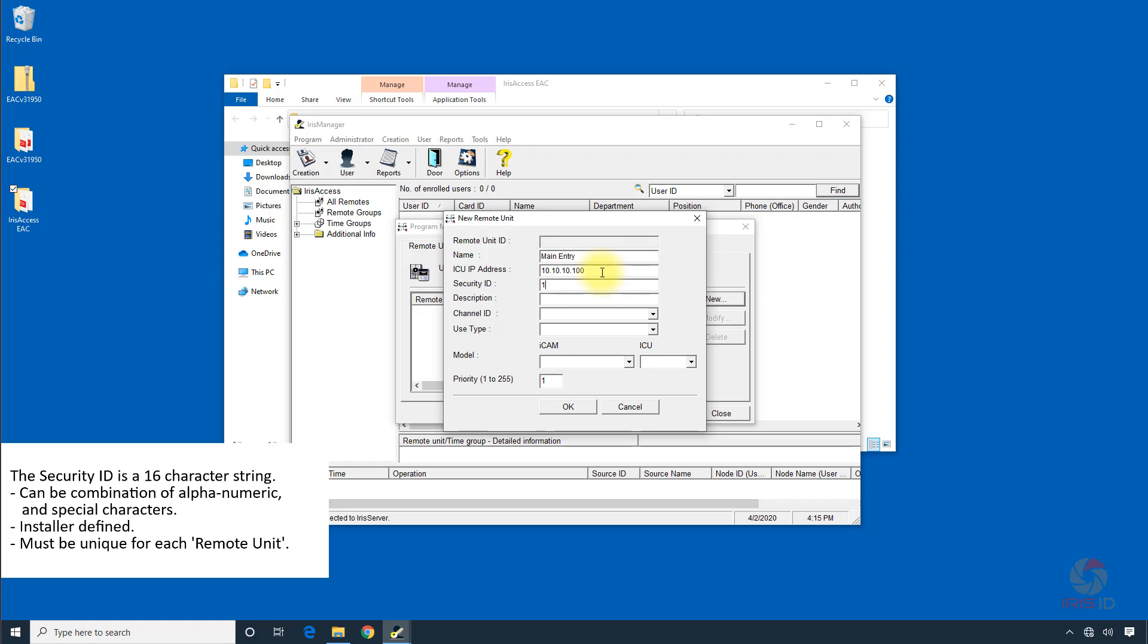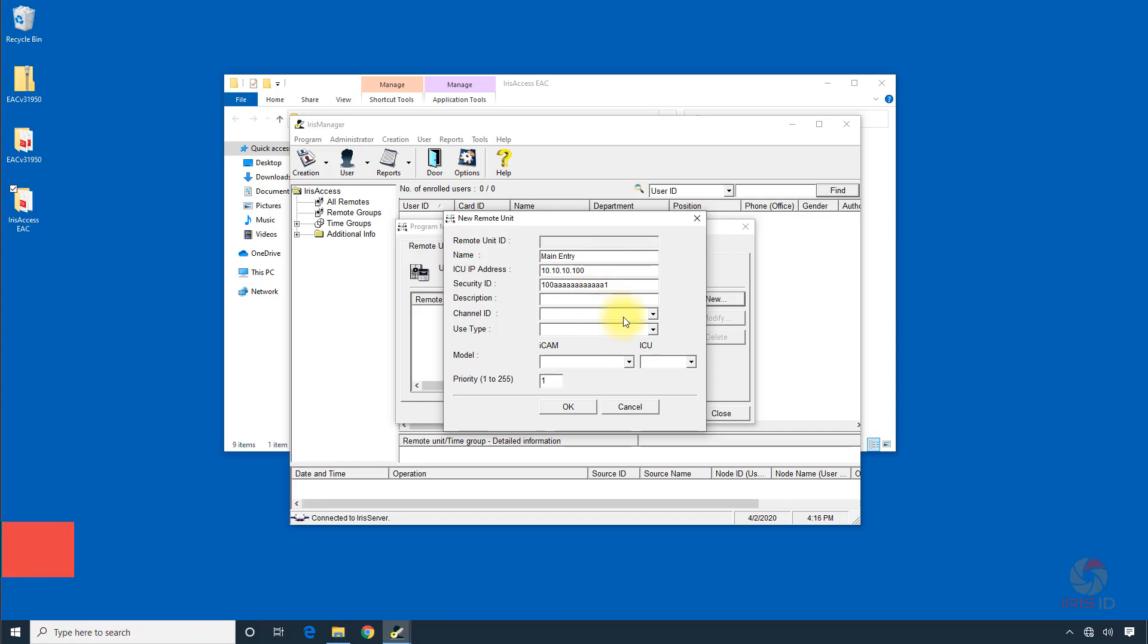And then we'll make up a security ID which is 16 characters. You can put it in the description if you like. Now we're going to skip down to the model type.